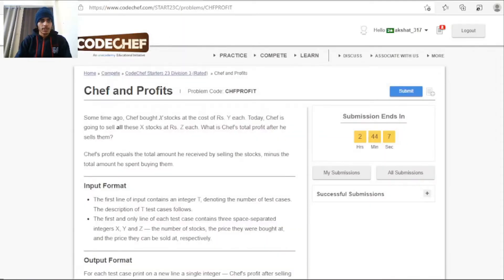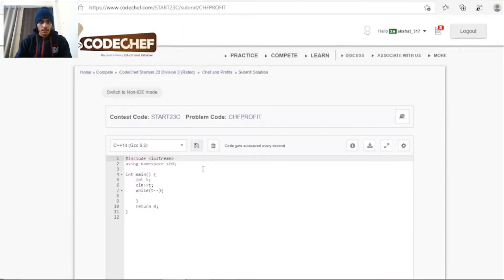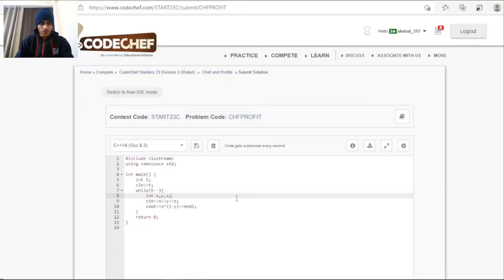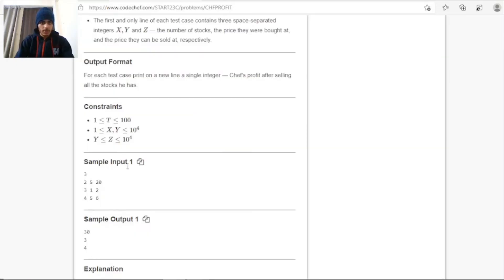I'll open the problem statement on some other tab and now I'm going to code. One eternity later... so I have coded my problem now and I'll copy the sample input given here.